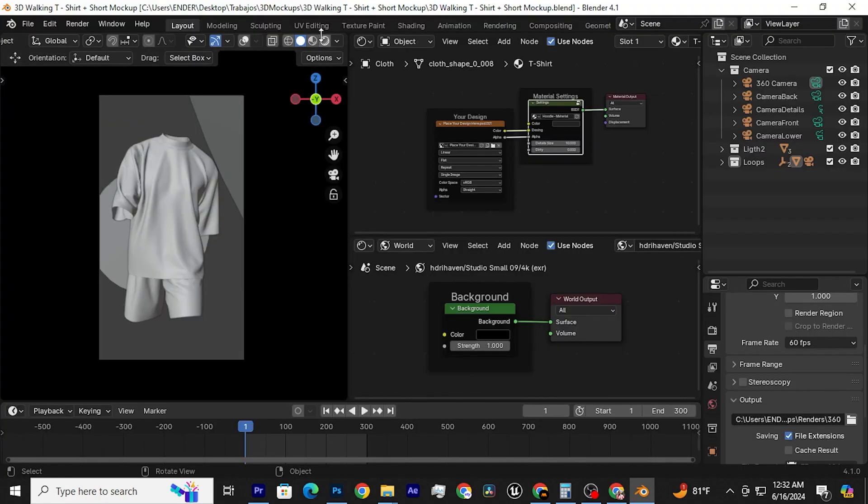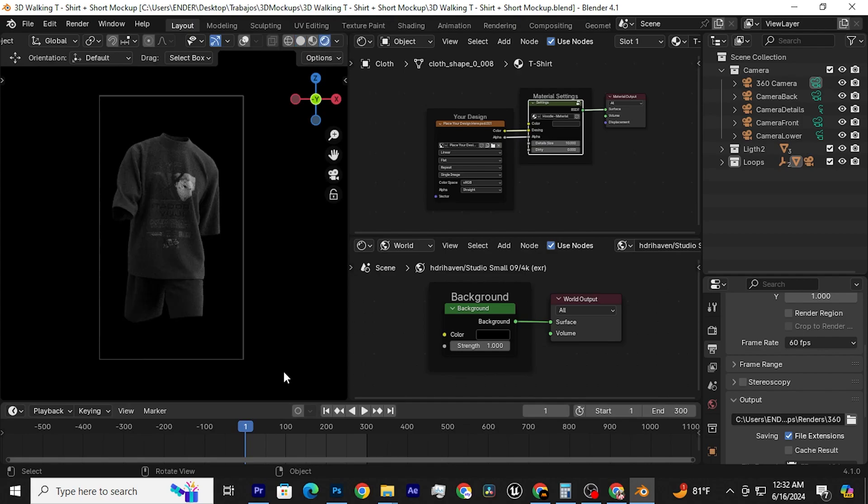Now open the Blender file, then click on this icon. You will see your design projected onto the mock-up.